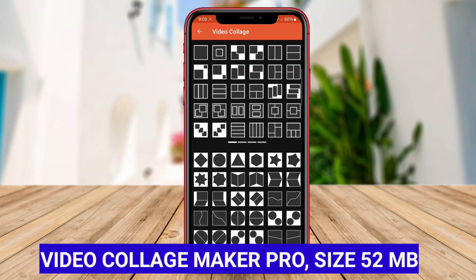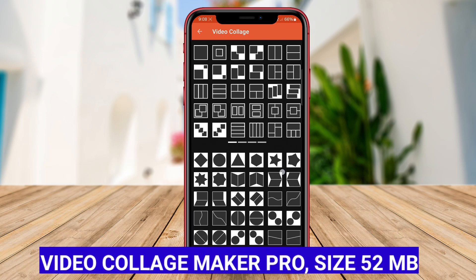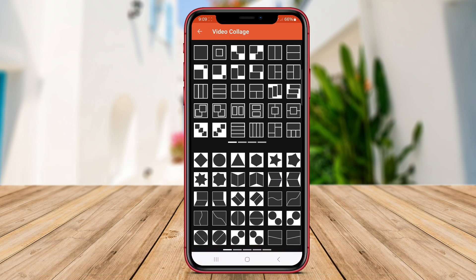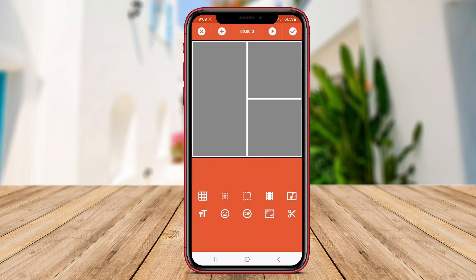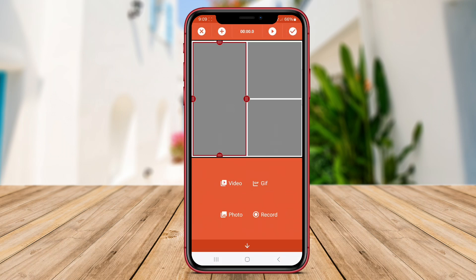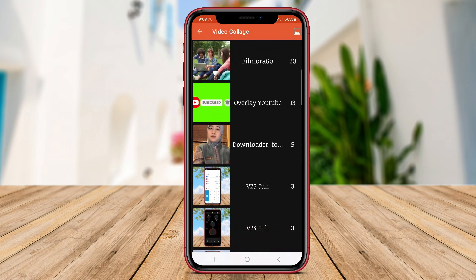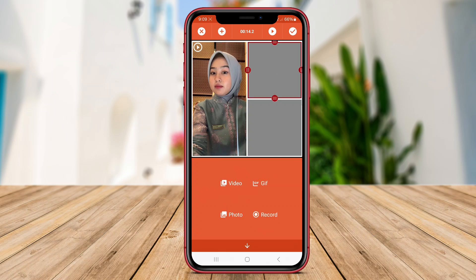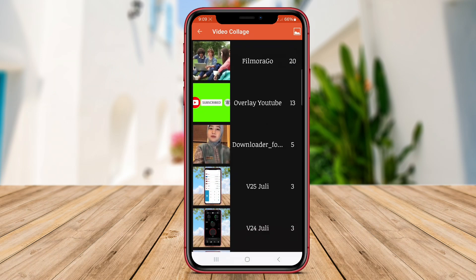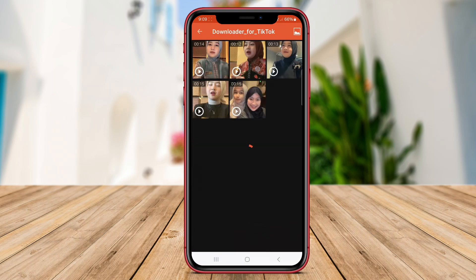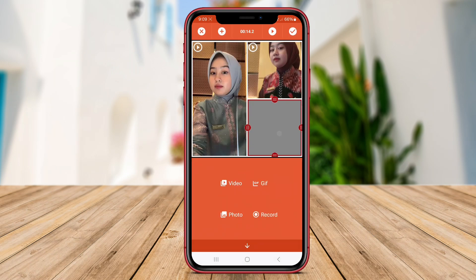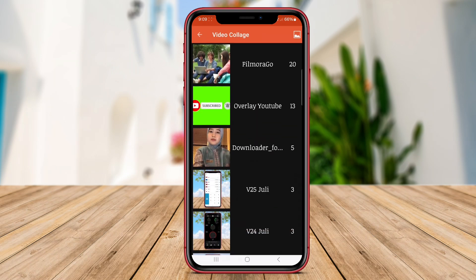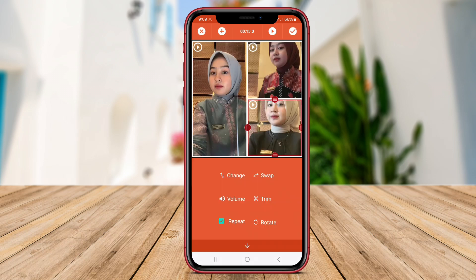Video Collage Maker Pro is a powerful app designed for users to create professional-looking video collages on their Android devices. The app provides a wide range of layouts and templates, allowing users to customize their collages according to their preferences. Users can add music, text and stickers to enhance their creations.